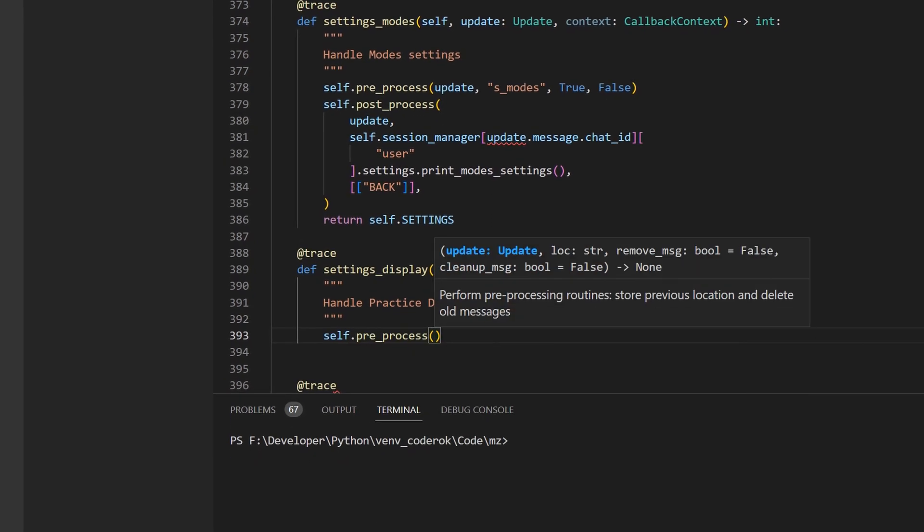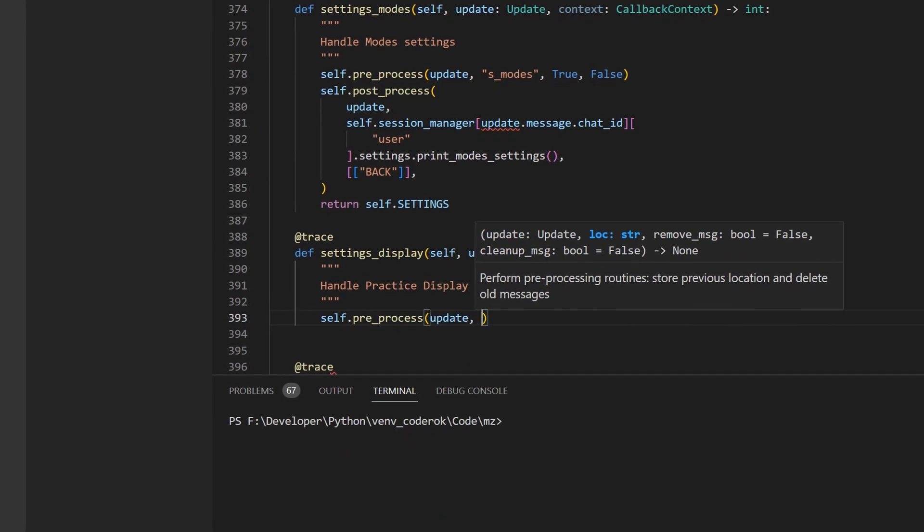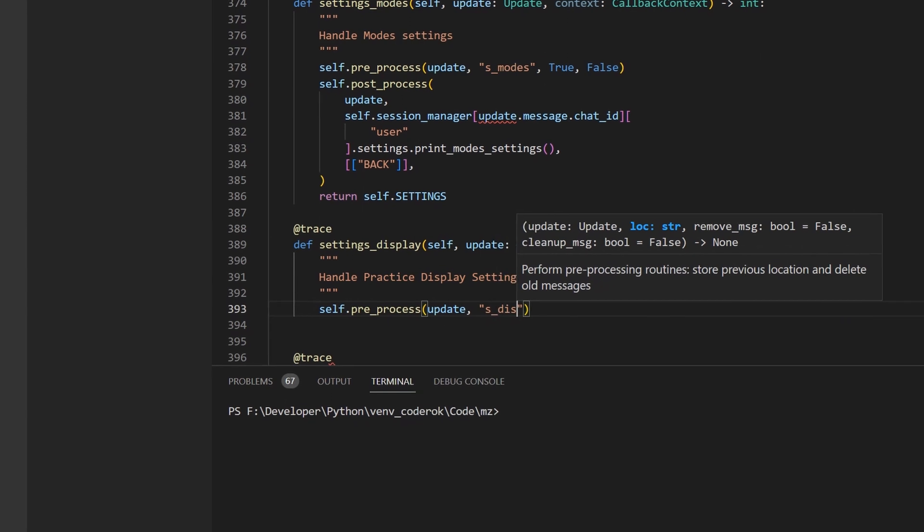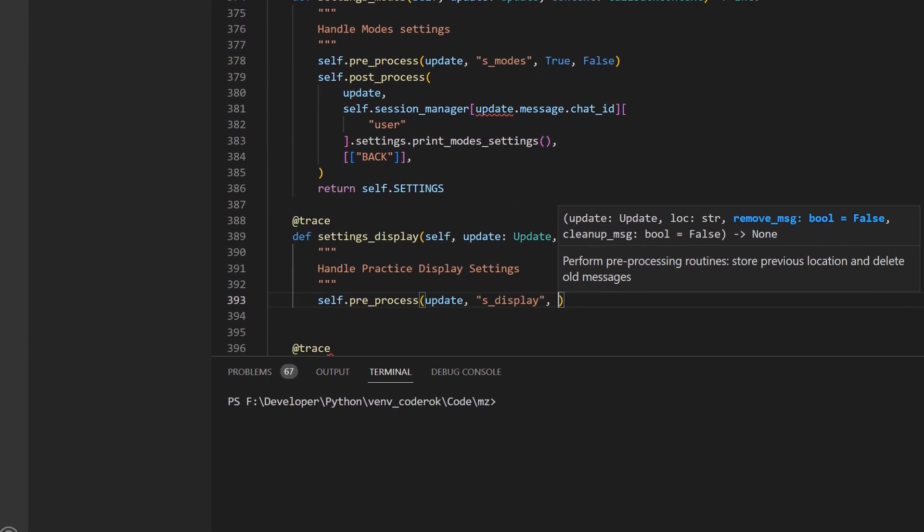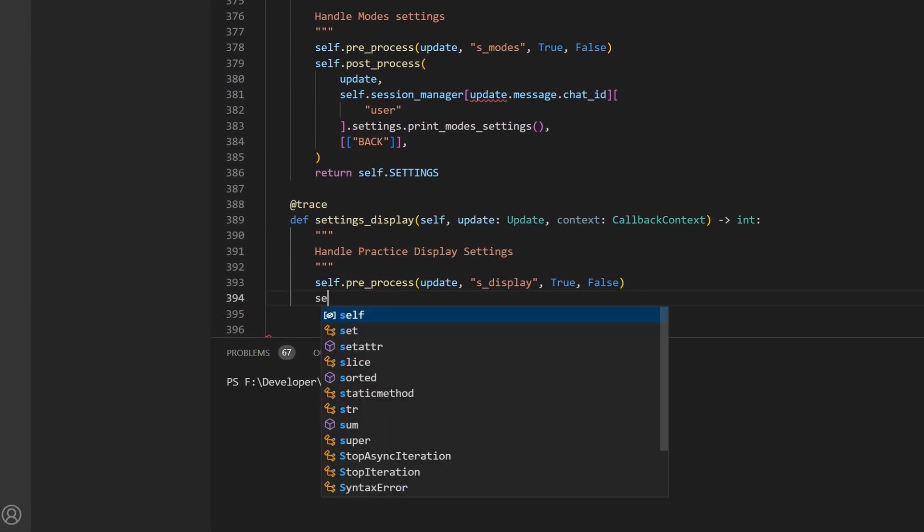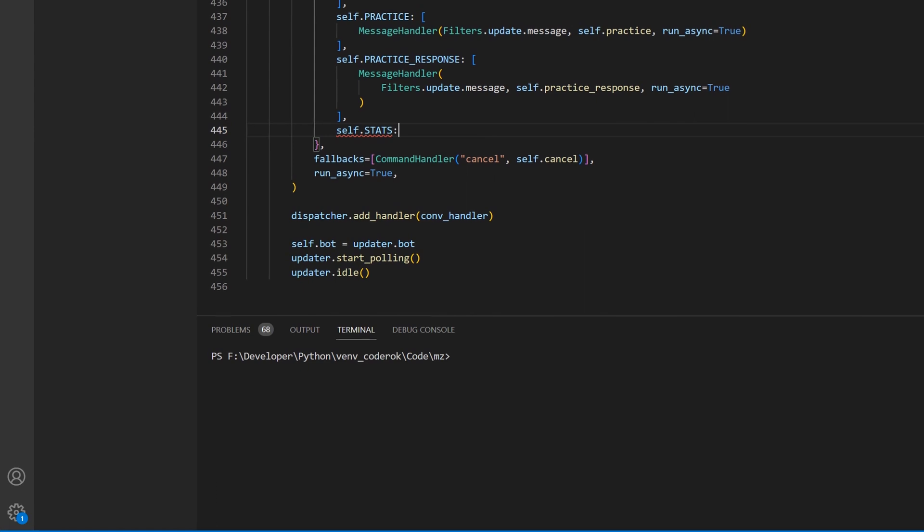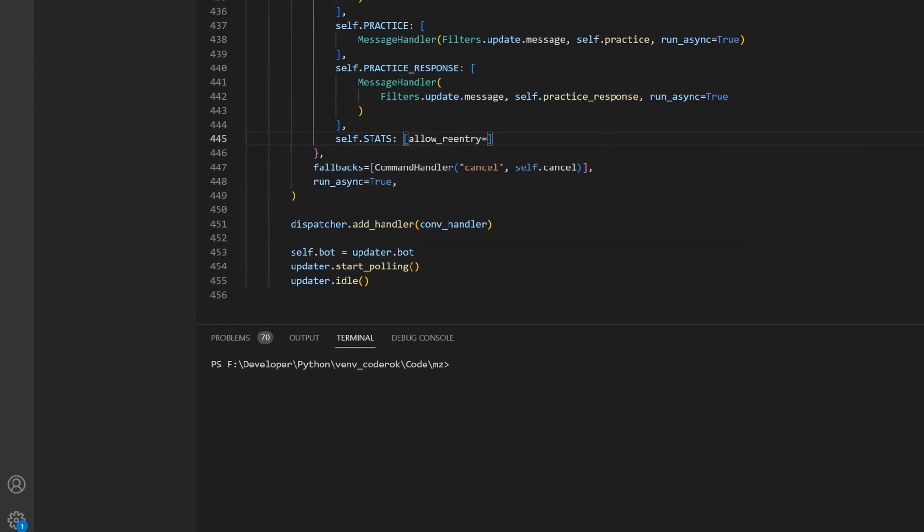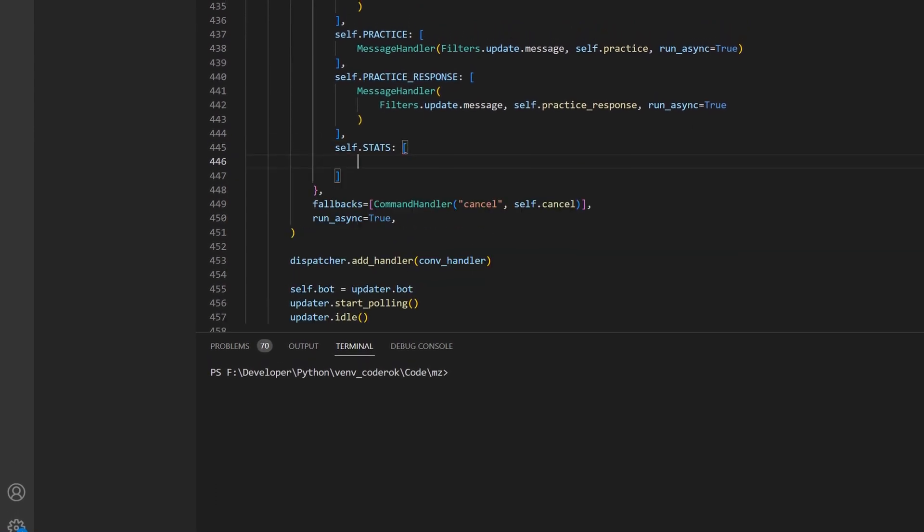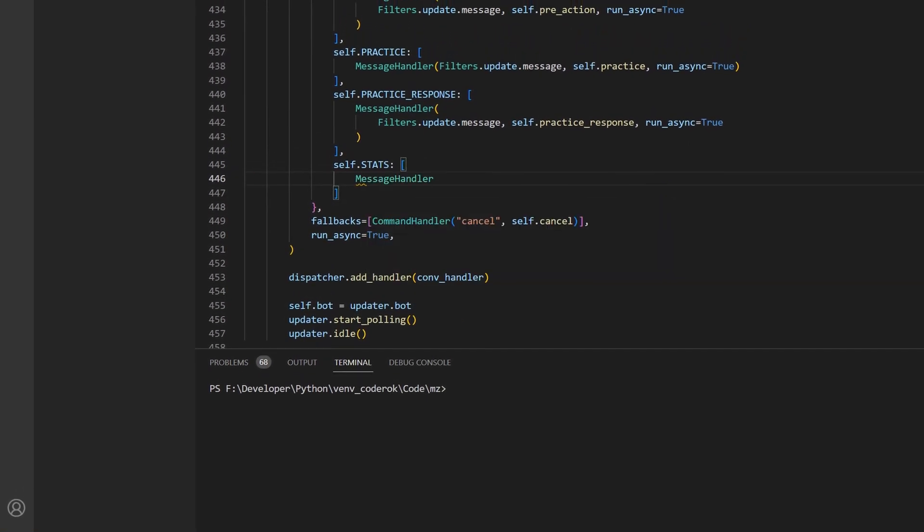By keeping the chat session information we always know how to communicate with the user. The bot can be easily extended by adding a new state and a method handler for it.